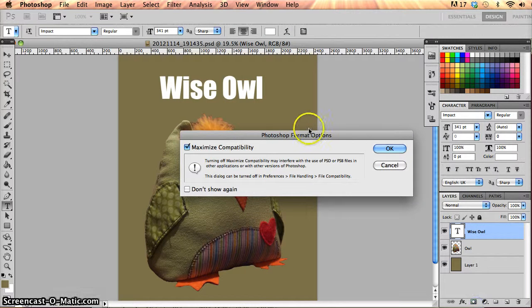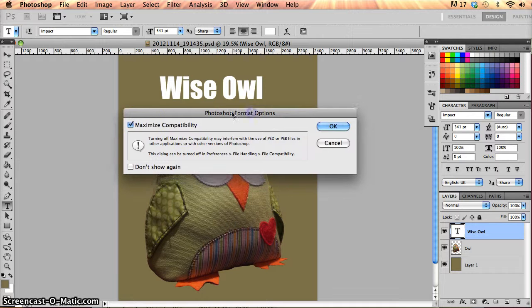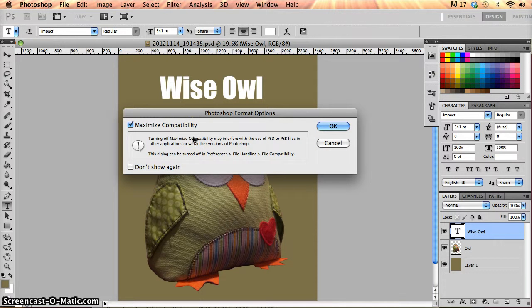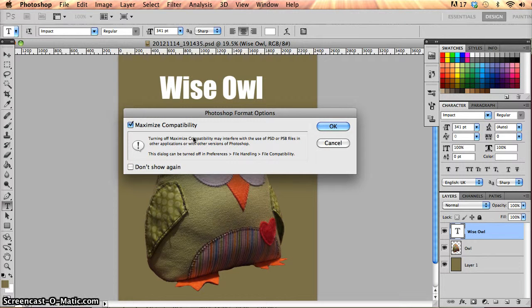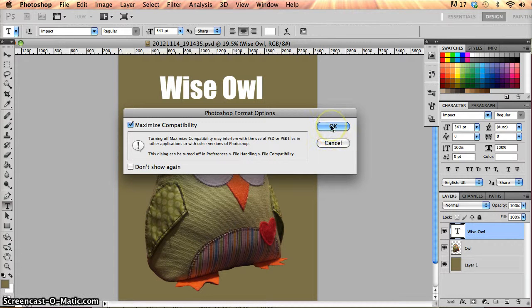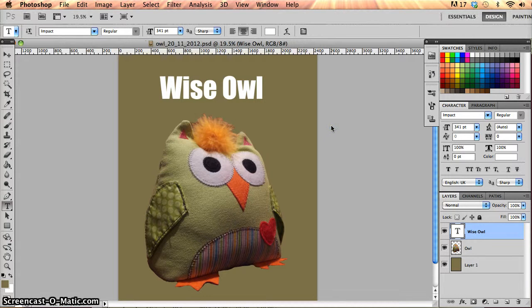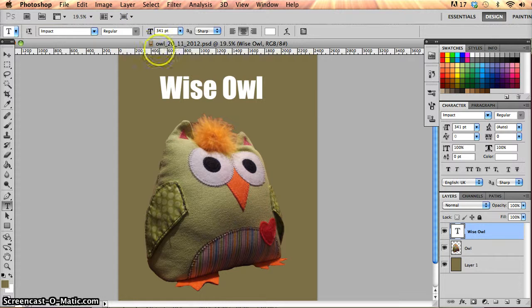As soon as I save that, this is always normal. Maximize compatibility has to do with the way that different layers are saved in PSD files so it can be looked at or viewed in different versions of Photoshop as well. So we can usually click OK to that. And that's it, that will save it in there.